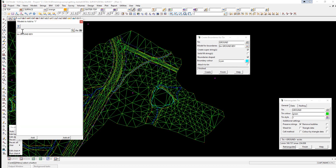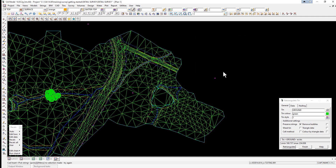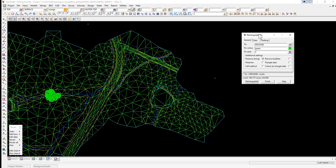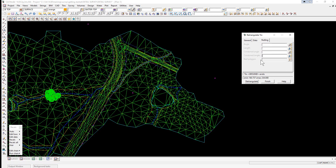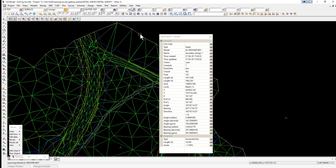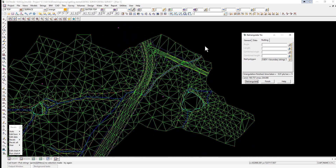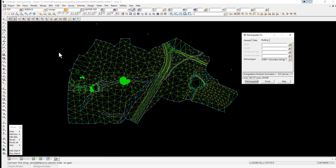Going to the plus button and turning on the model 'tin ground boundary', you'll see a string wrapping around the edge of the triangulation. We finish this option. The reason we left the Retriangulate TIN option open is so we can now tell it there's a boundary. In the Nulling tab, we clear previous parameters, tick the Null Polygon icon, pick the boundary string and accept, then select Retriangulate. Now whenever the triangulation is updated, it will automatically know where the boundary is.